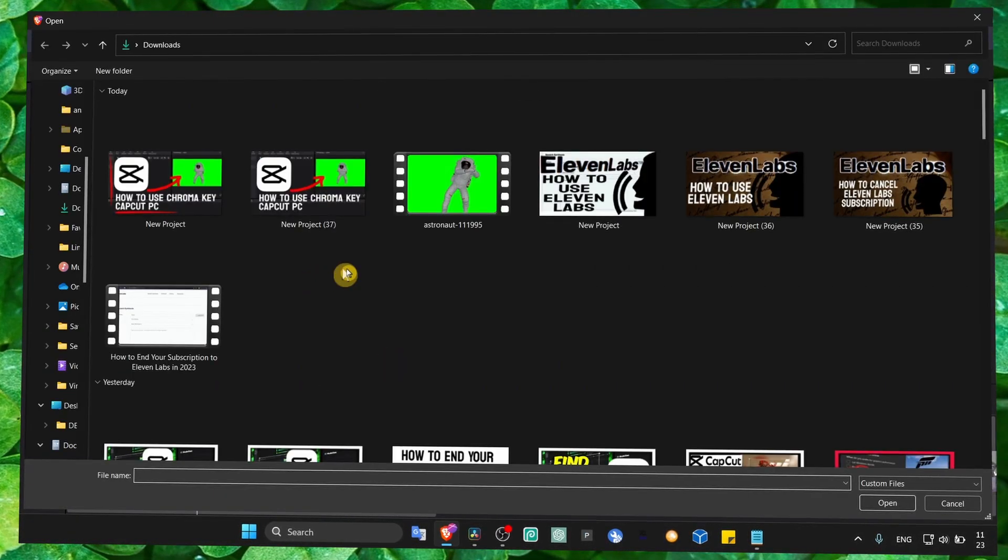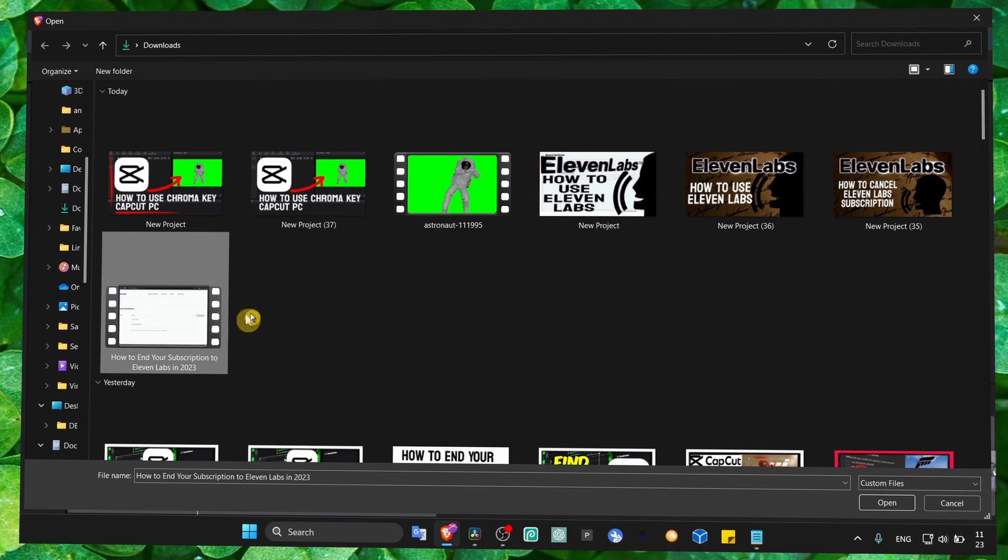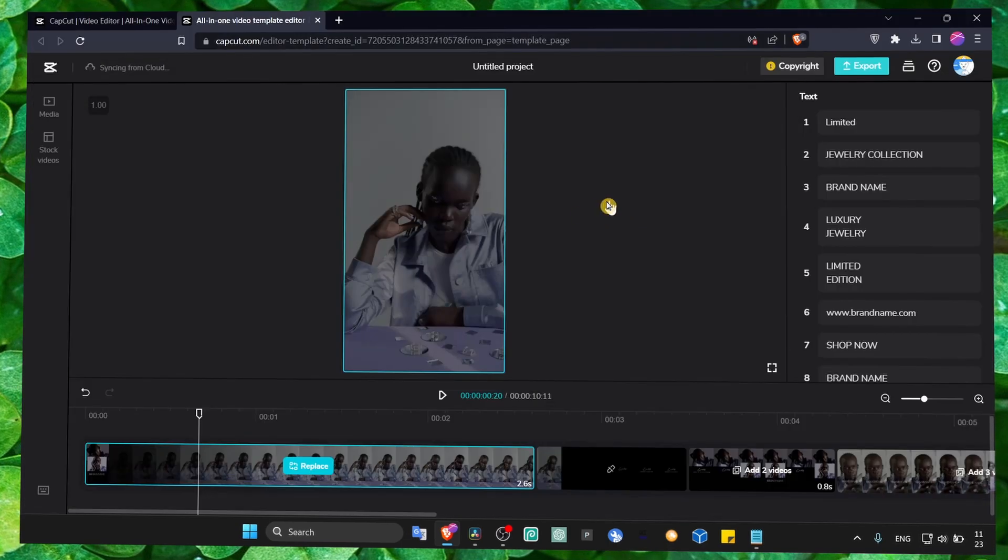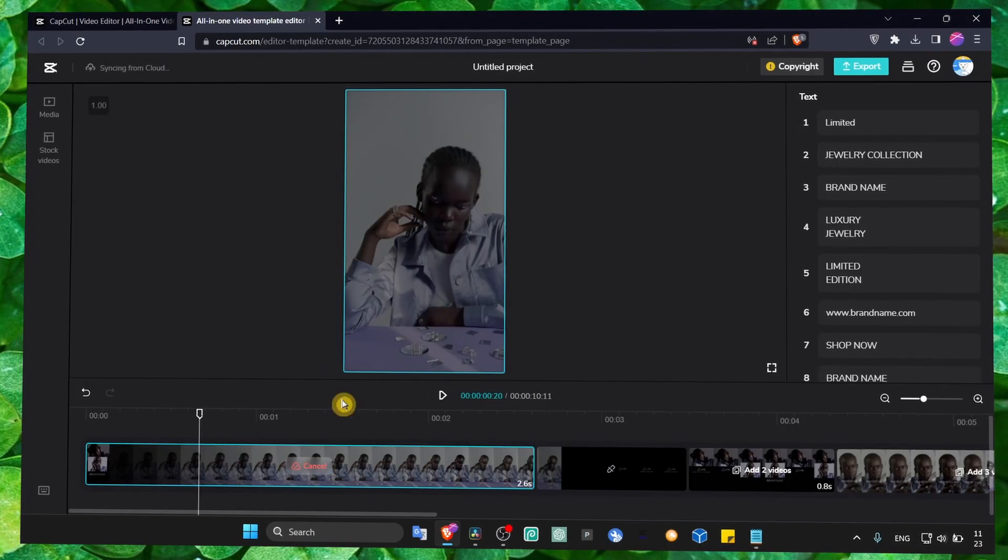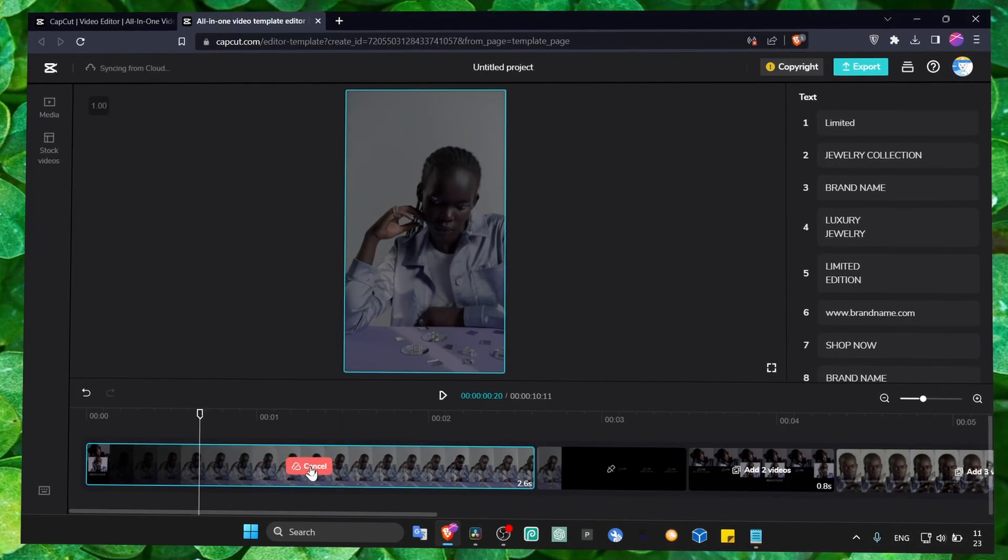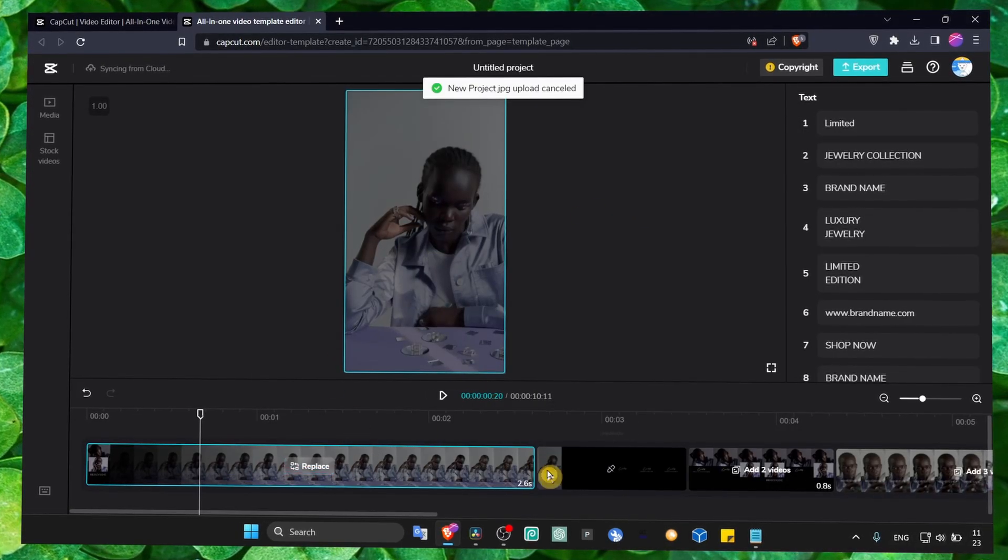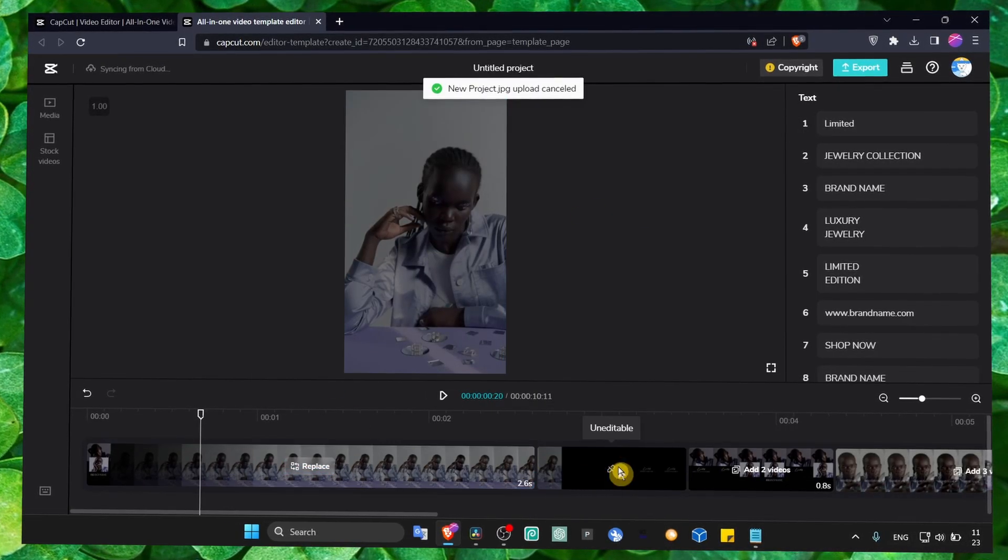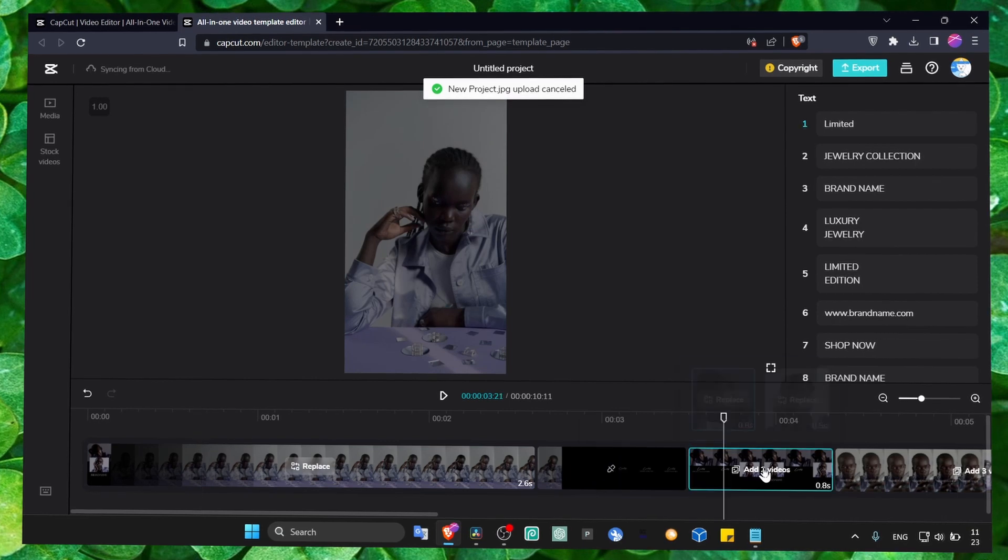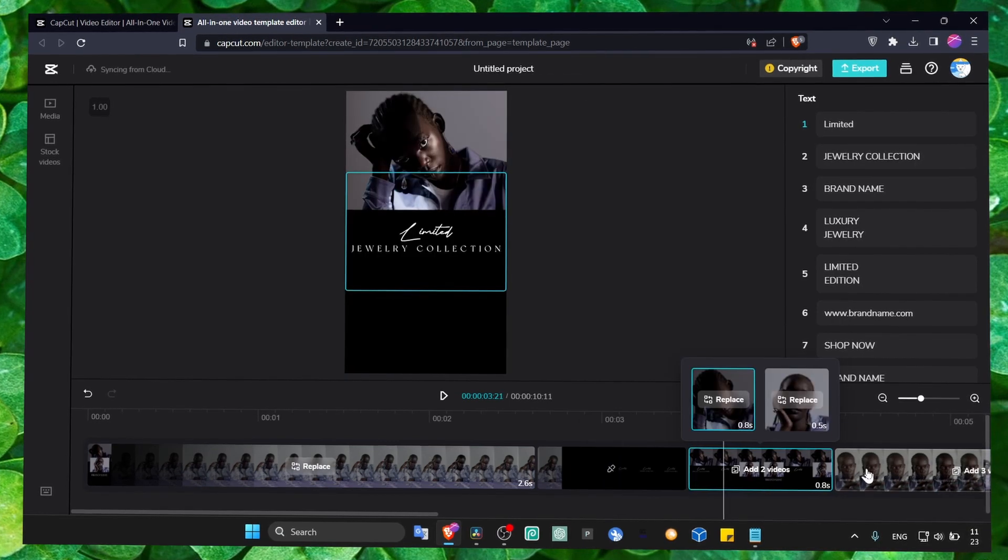you can just replace the image, select a different image. Now you select your image, just replace, now add two images here.